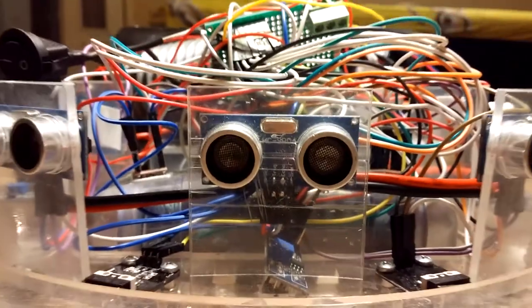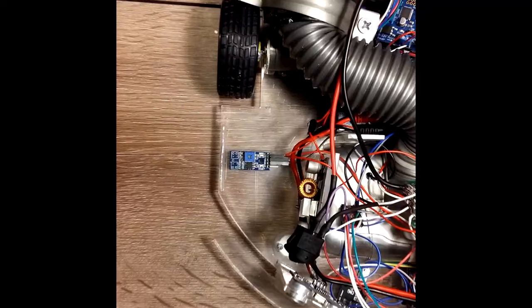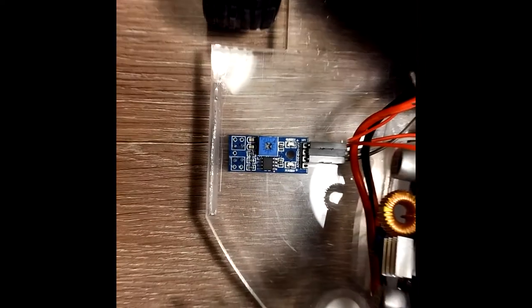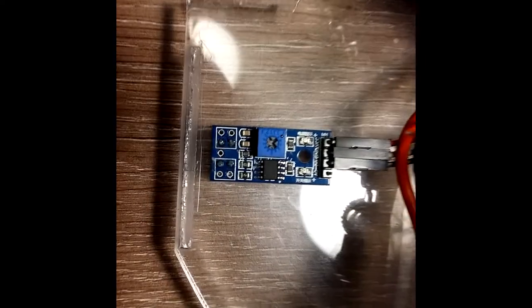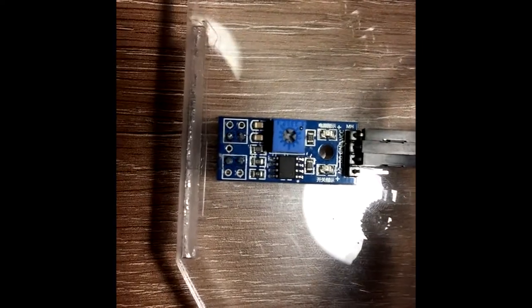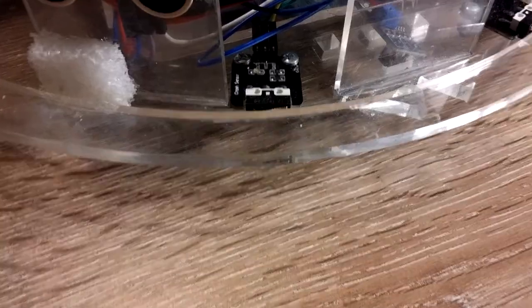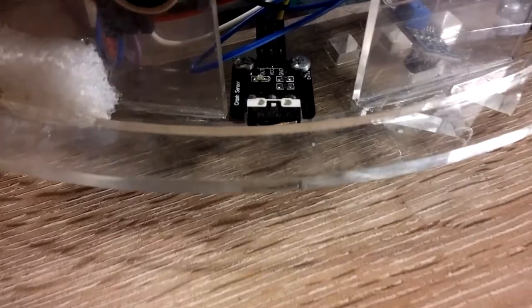A full suite of sensors help RoboVac map your home as it cleans. This information helps RoboVac decide where to go next, anytime, anywhere.